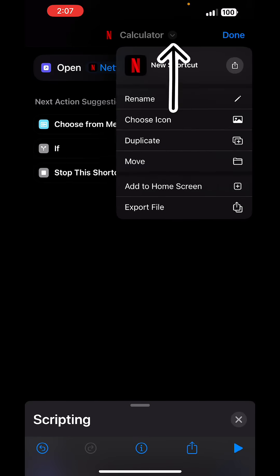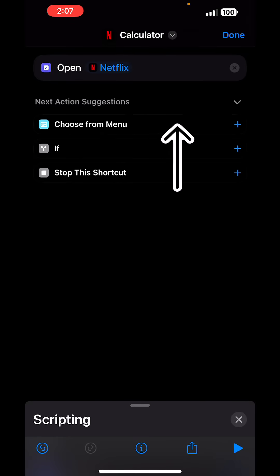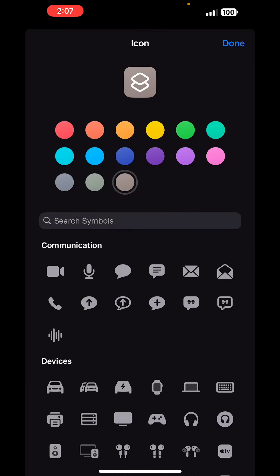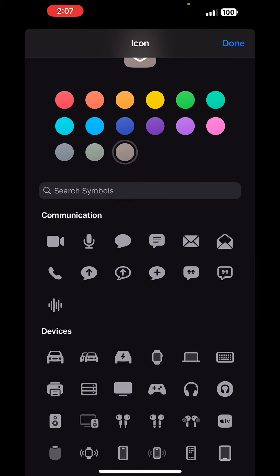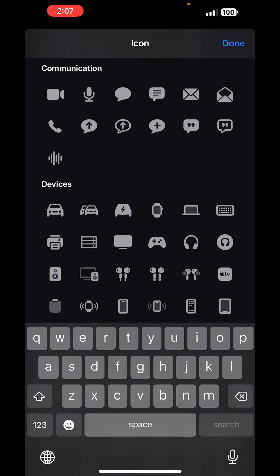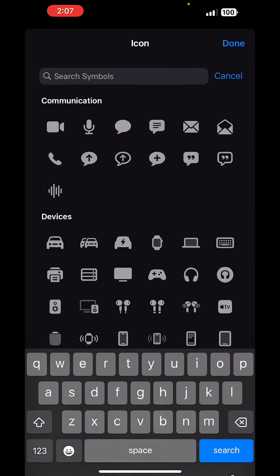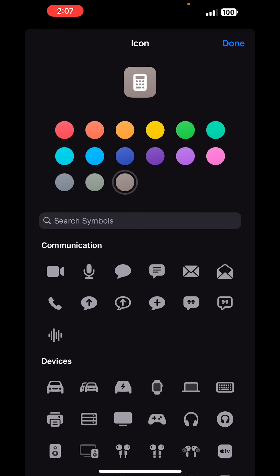Tap on the arrow again, and then tap on choose icon. I'll just go ahead and tap the search bar and search for the calculator icon. Once I find it I tap on it, and then I choose a color. Once I do that I tap on done on the top right.